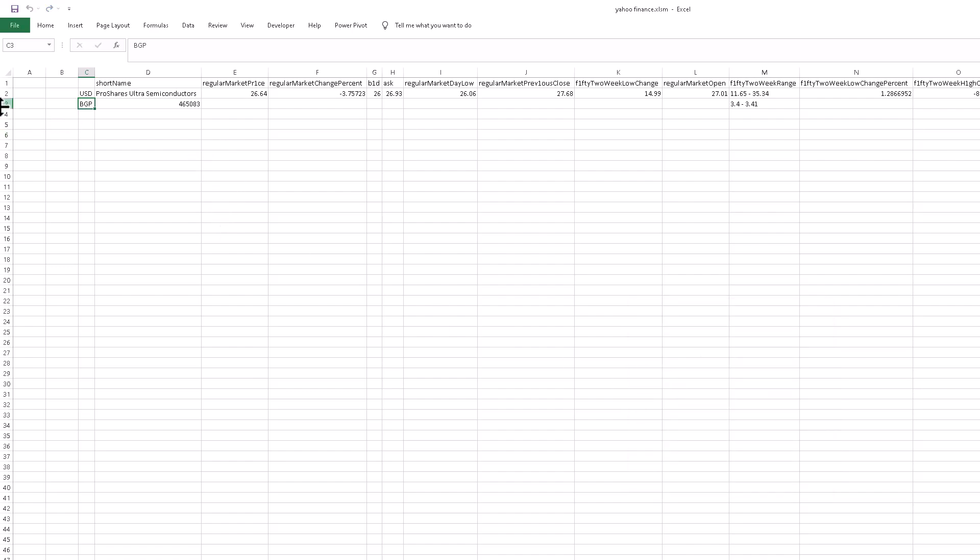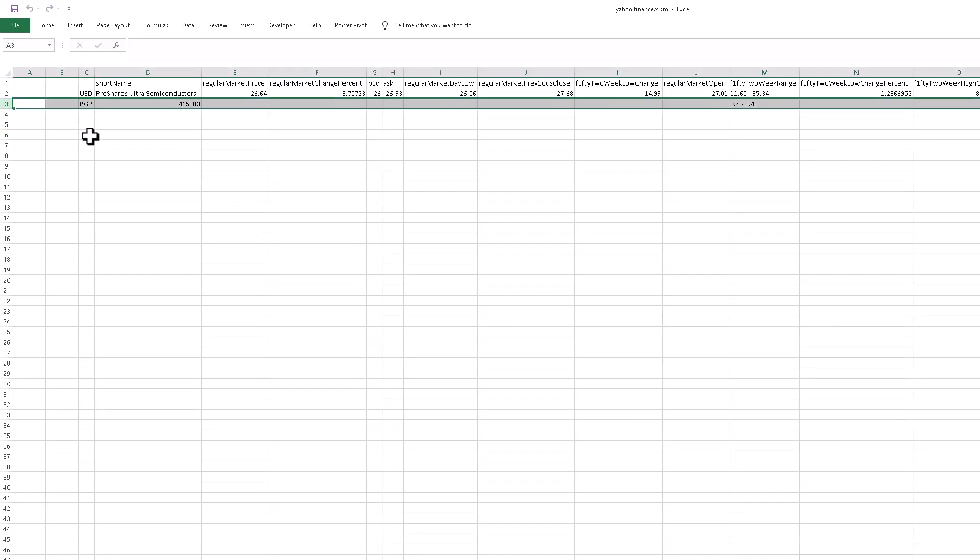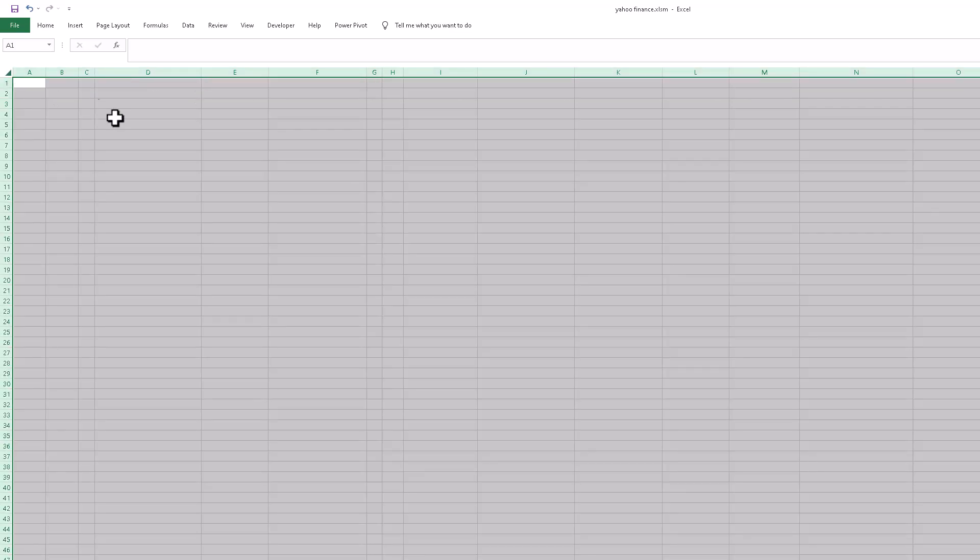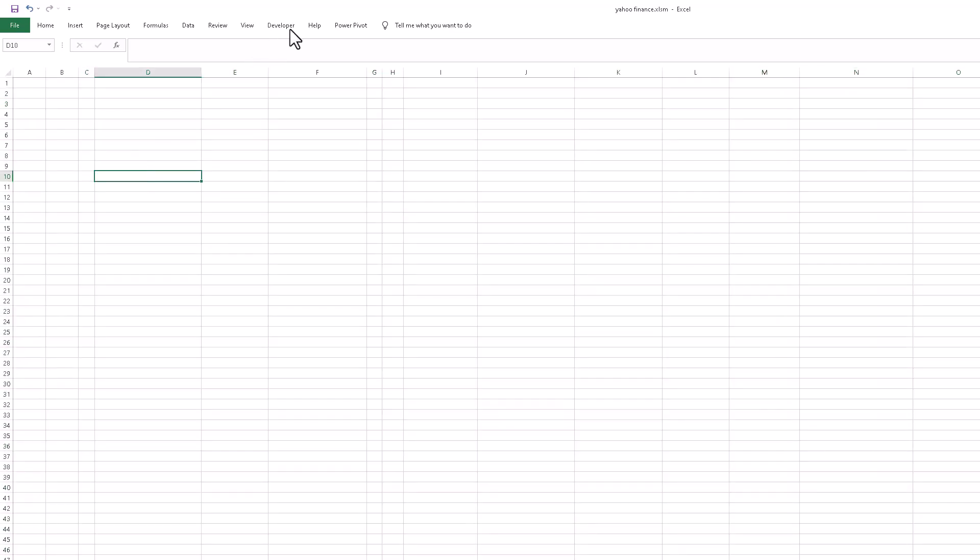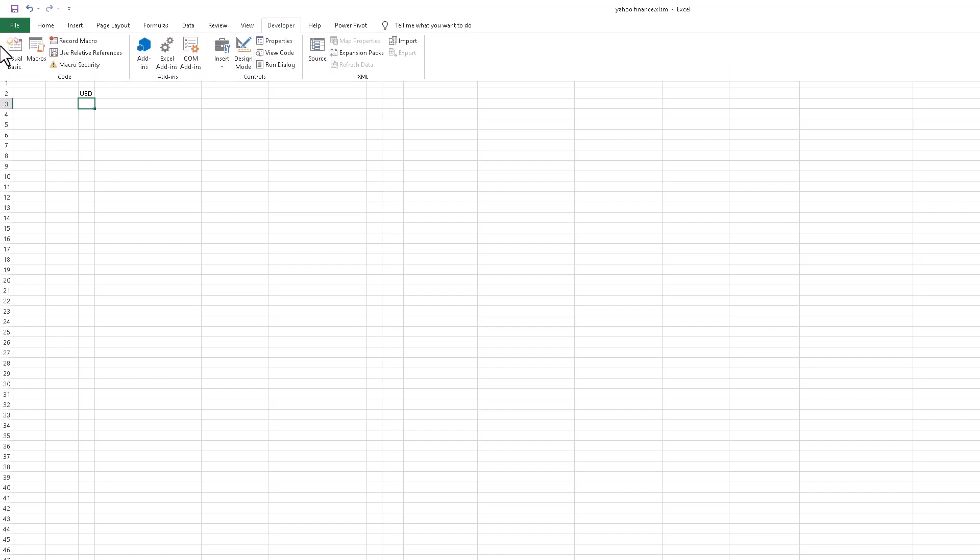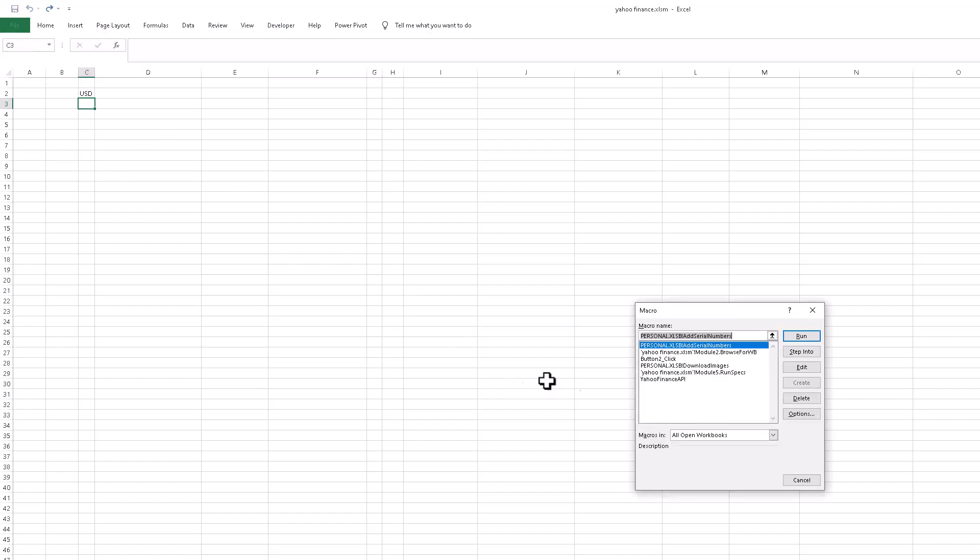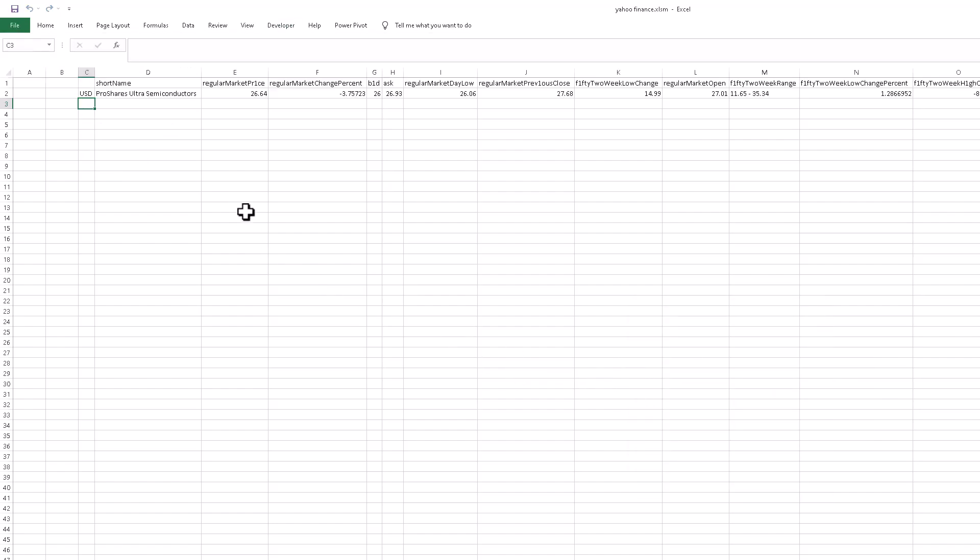Now the script is automatically done. If I close this one and here I write USD and I run this script, this Yahoo Finance API, see here our field is automatically populated.